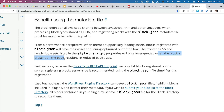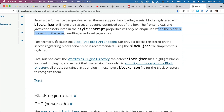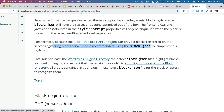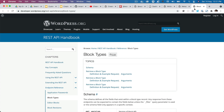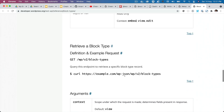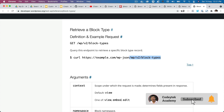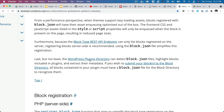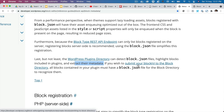Styles and scripts will only be enqueued when the block is present on the page — you may not want to include styles and scripts for all blocks on all pages, so this limits inclusion to the particular block itself. Furthermore, the block-type REST API endpoint can only list blocks registered on the server, so registering blocks server-side using block.json is recommended. Also, the WordPress plugin directory detects block.json files and highlights blocks included in the plugin.